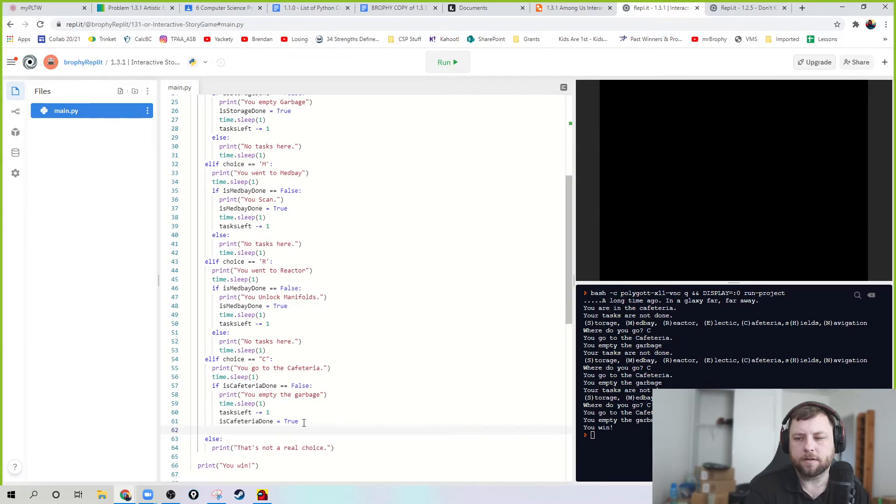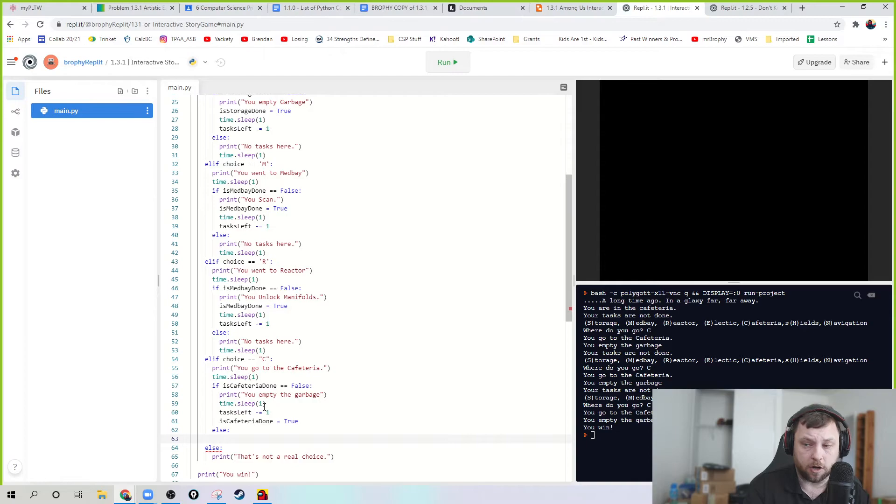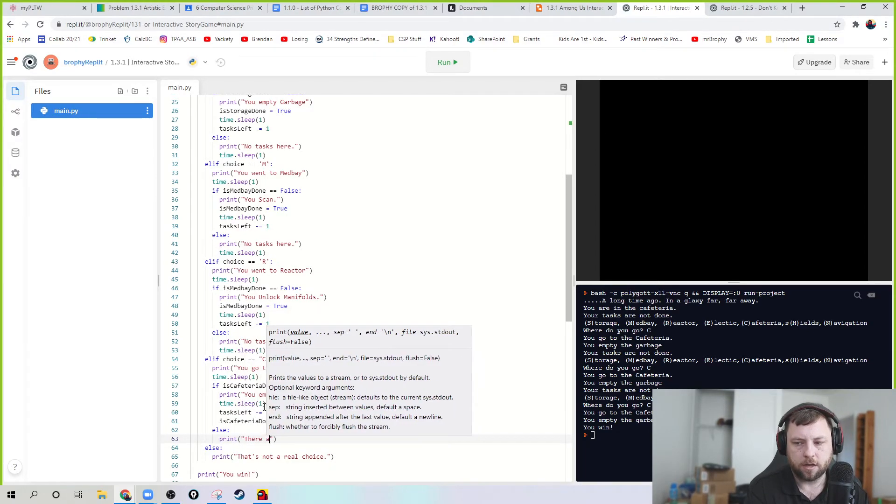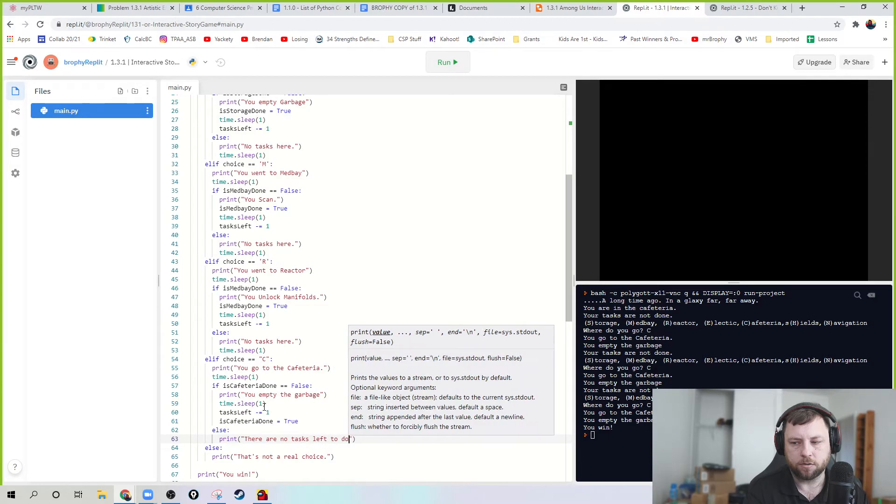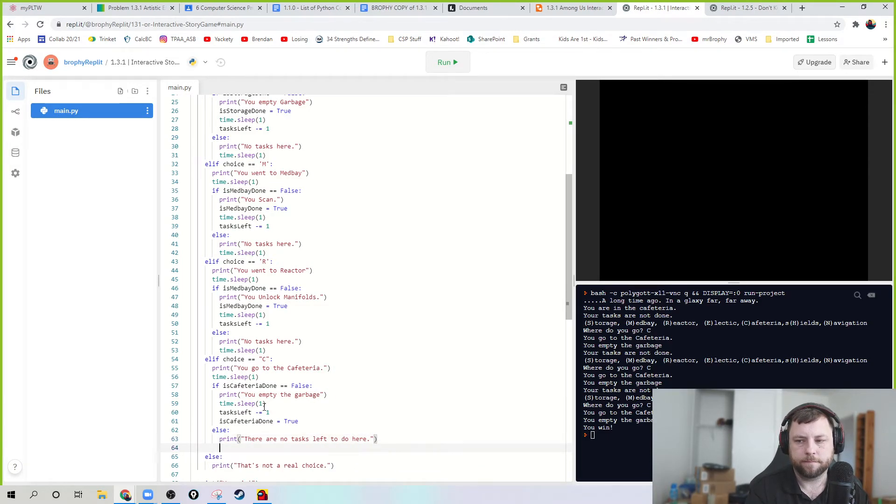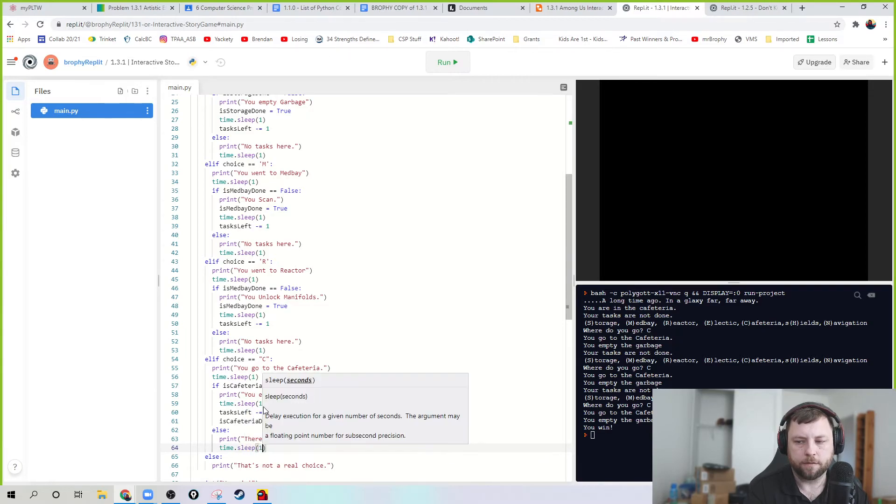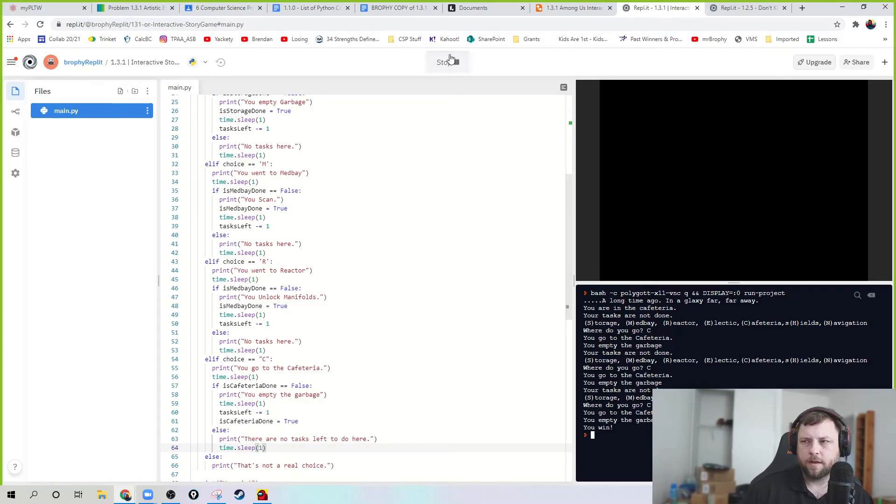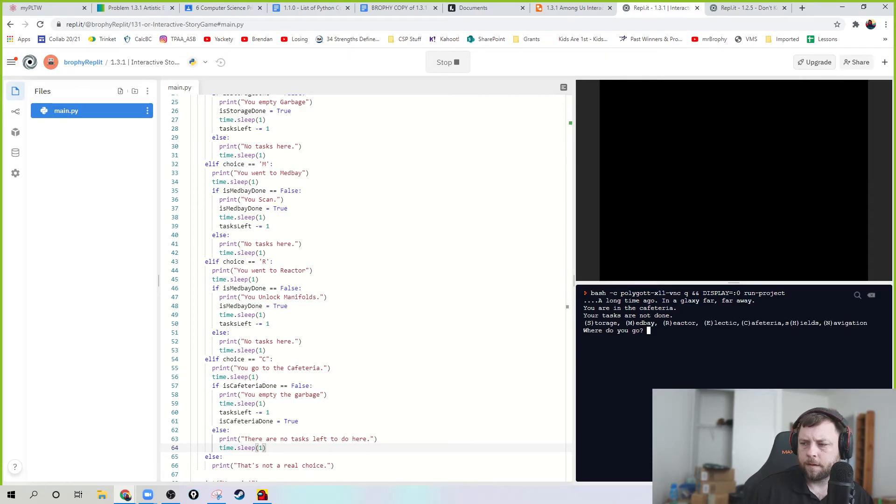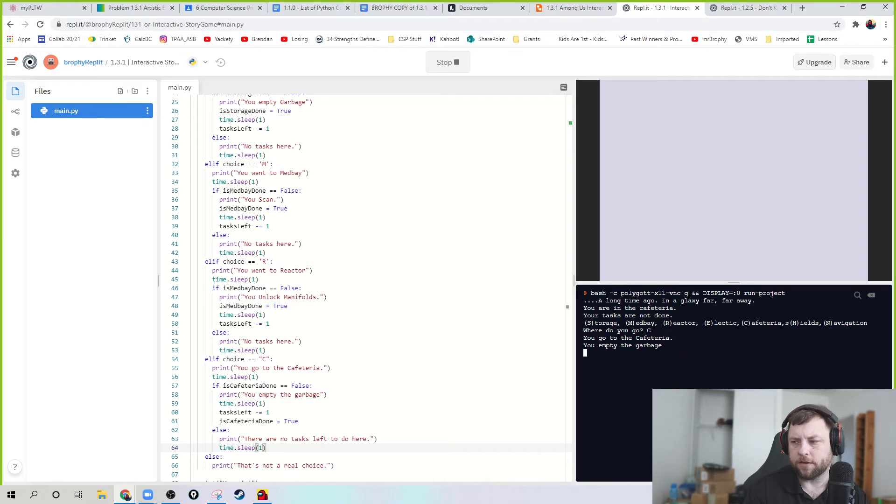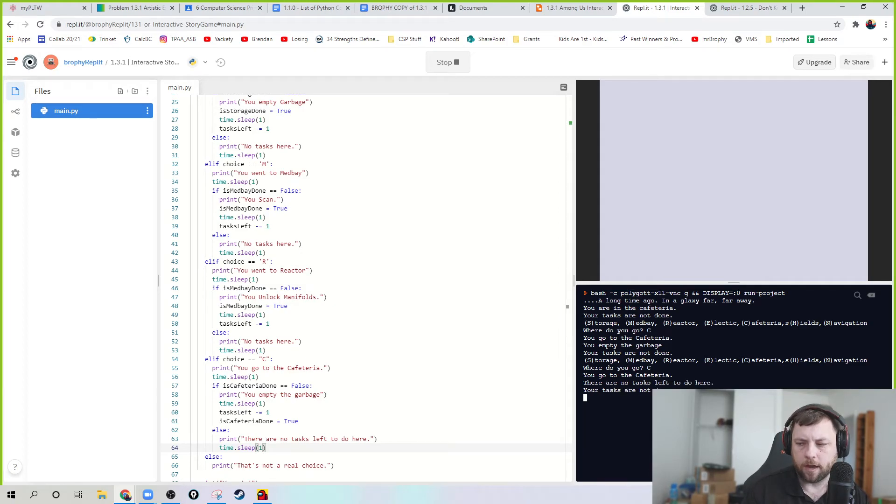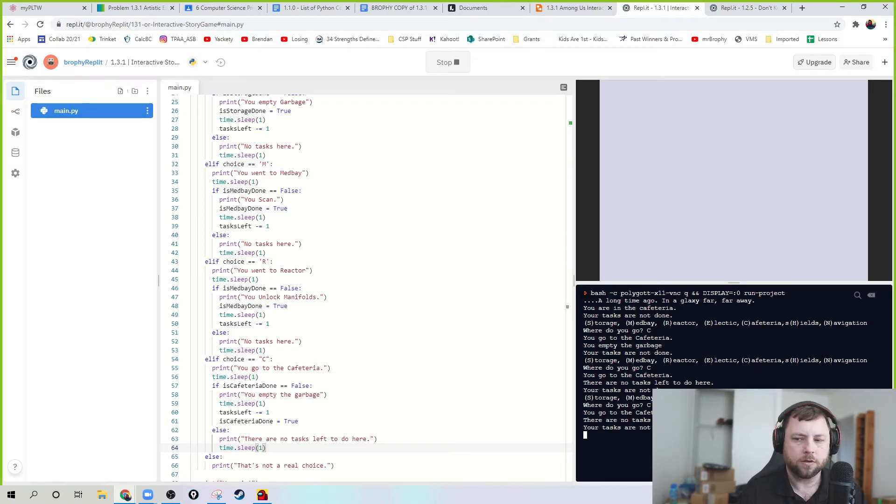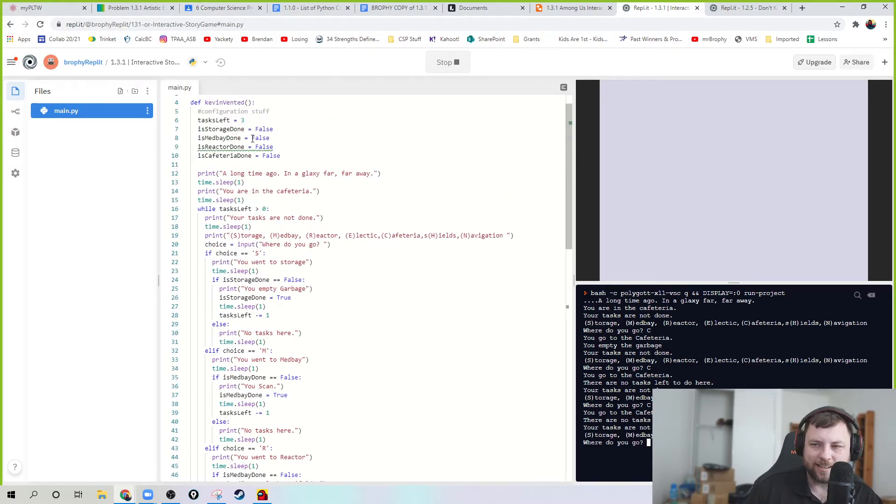So now it's true, right? So basically I turned it. I did it. I'm true. That means it's not going to run it again. So what happens? So if it's false, I want it to do this. And I want to say, if it's true, like it's already been done, I'm going to have it print there are no tasks left to do here. And put a sleep there for a second. So now what happens? Where do you want to go? I want to go to the cafeteria. Go to the cafeteria, empty the garbage, your tasks are not done. So I go back to the cafeteria. No cafeteria, there's no task left to do here. Now that means I have to go somewhere else.